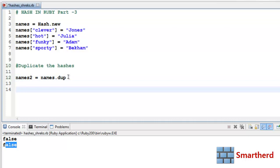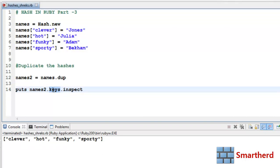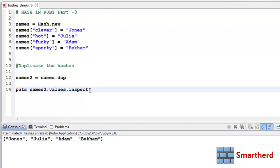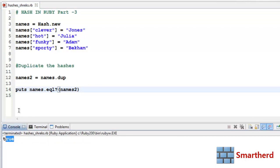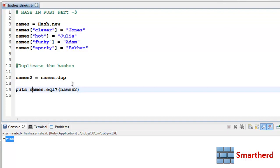Now let's check the equality of these two hashes. puts names.eql?(names2) — this asks whether the names hash is equal to the names2 hash. Executing it gives true, confirming names is equal to names2.